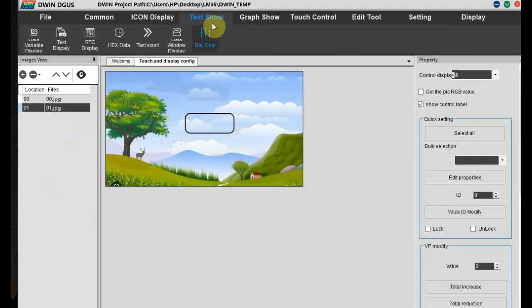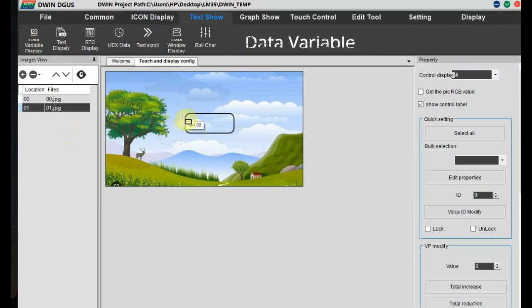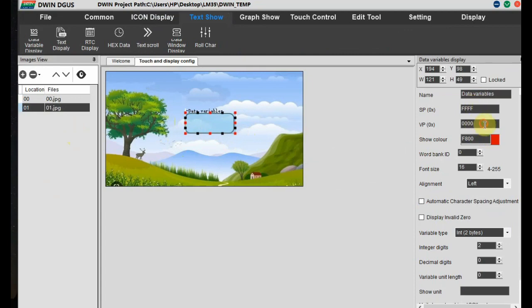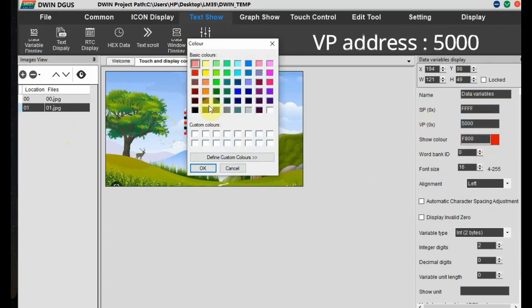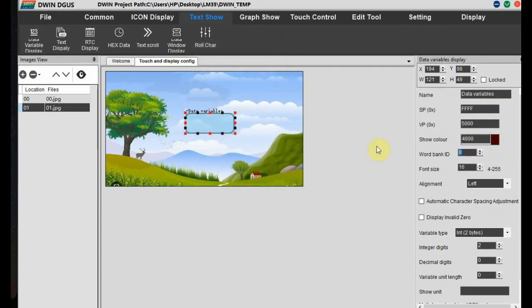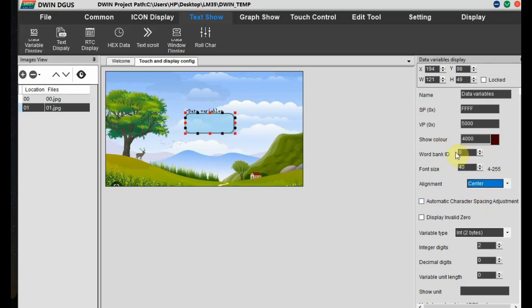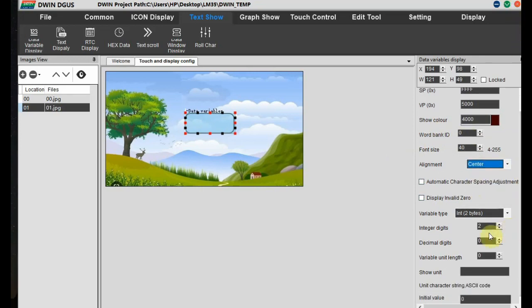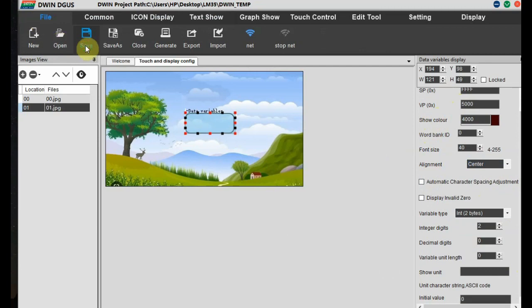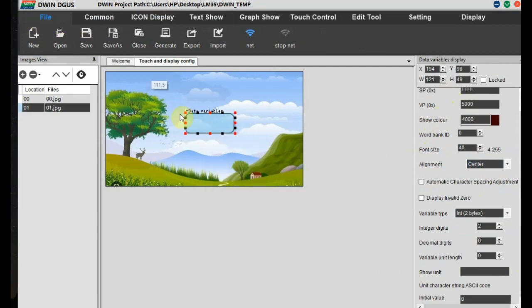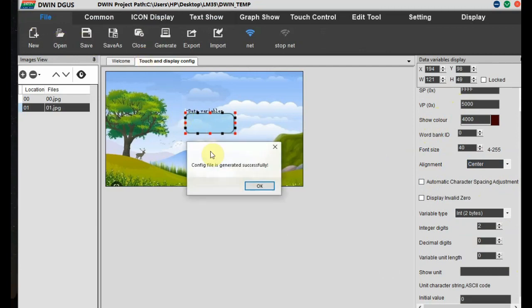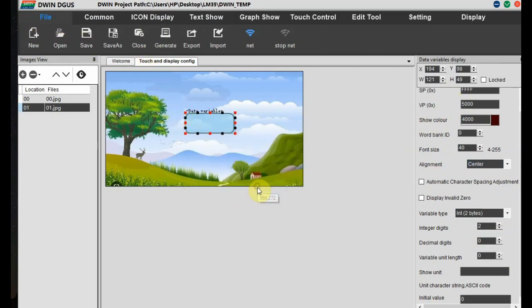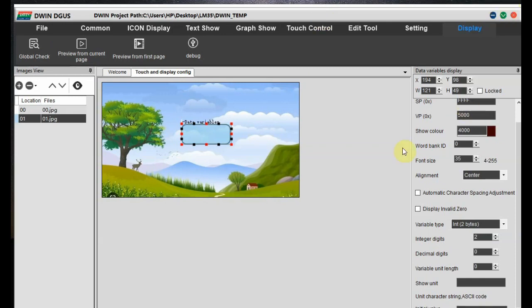So on the second image, go to the text show and click on data variable. Draw a box on the data variable. And to the right hand side setting, we have to provide the VP address. Let us provide it as 5000. And set the color and the font. Font size select as 40. Alignment is center. And variable type is integer 2 digits. We are going to display only integer. And then save the file.